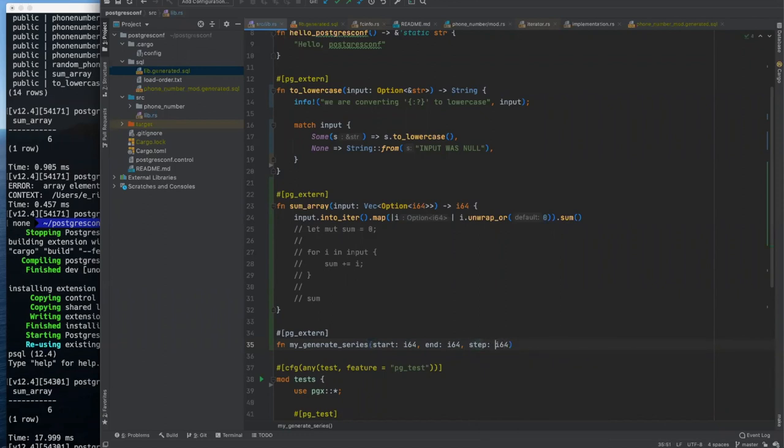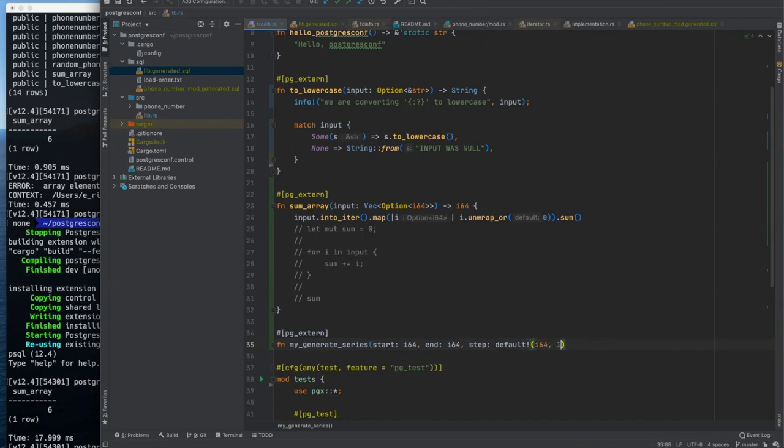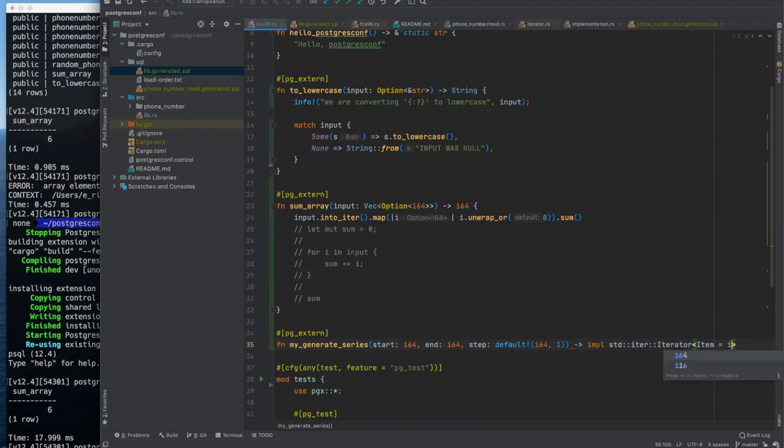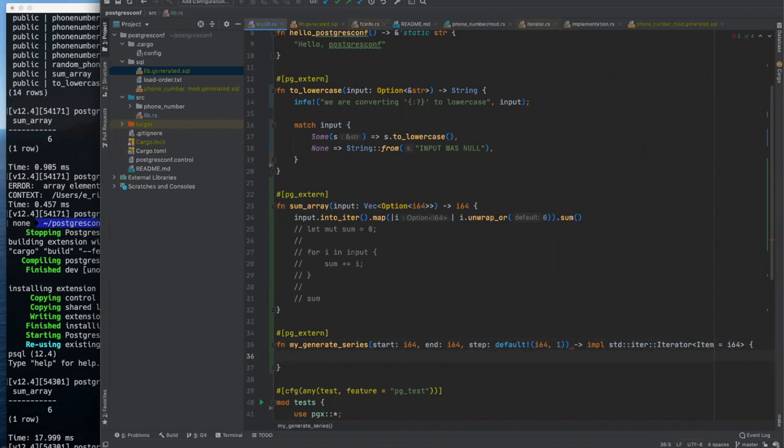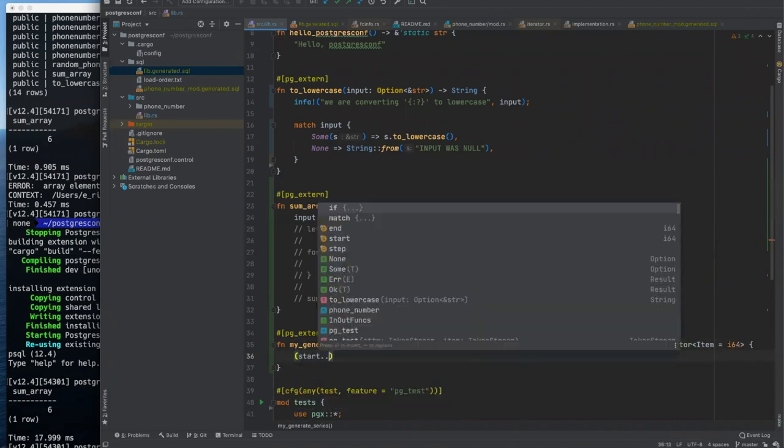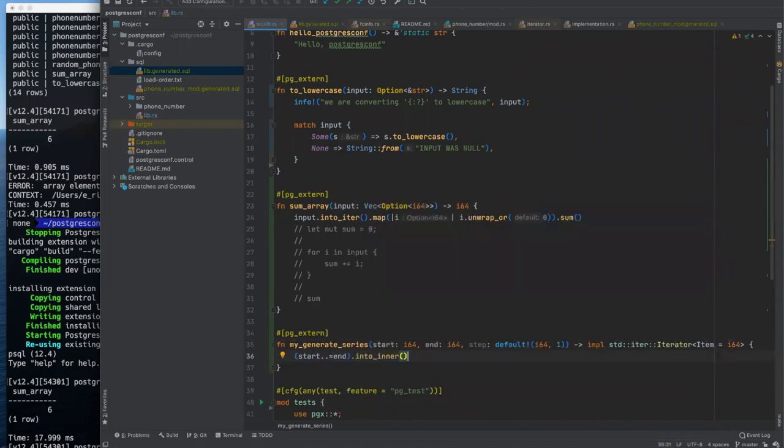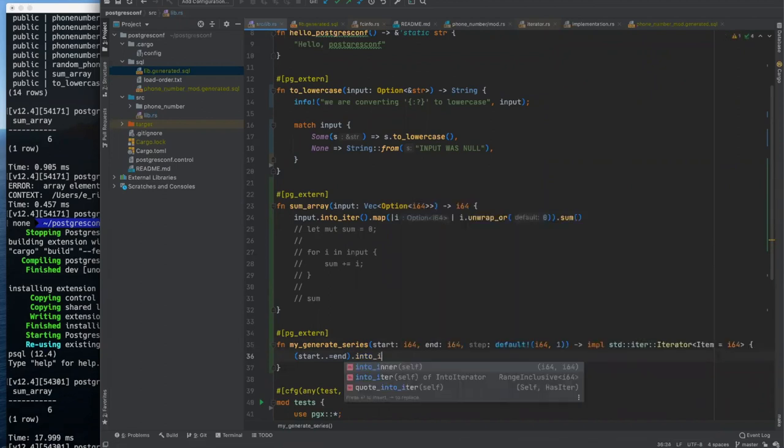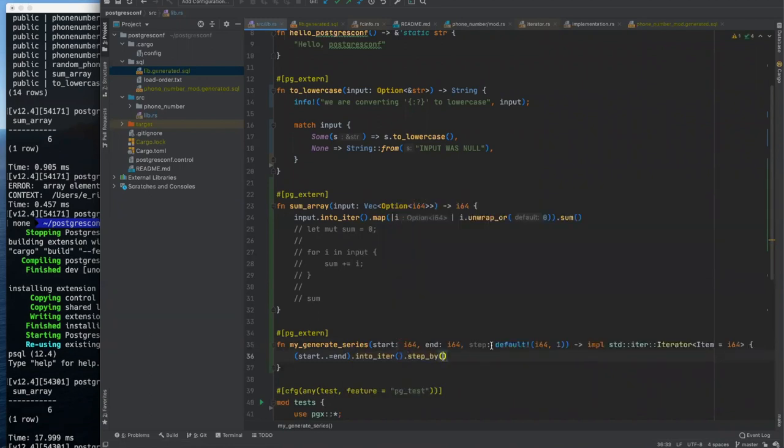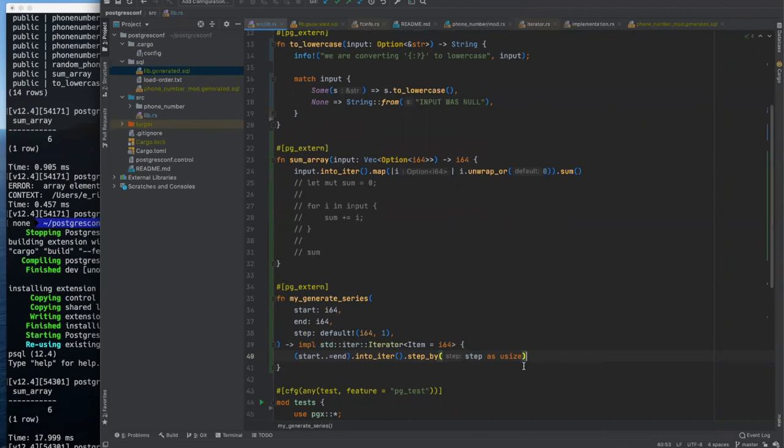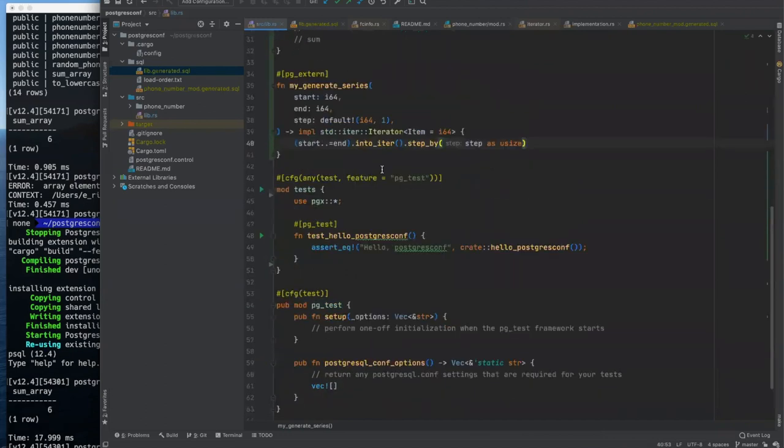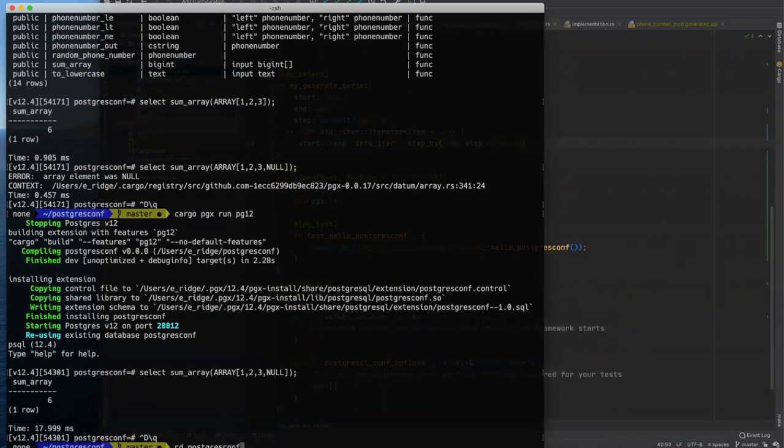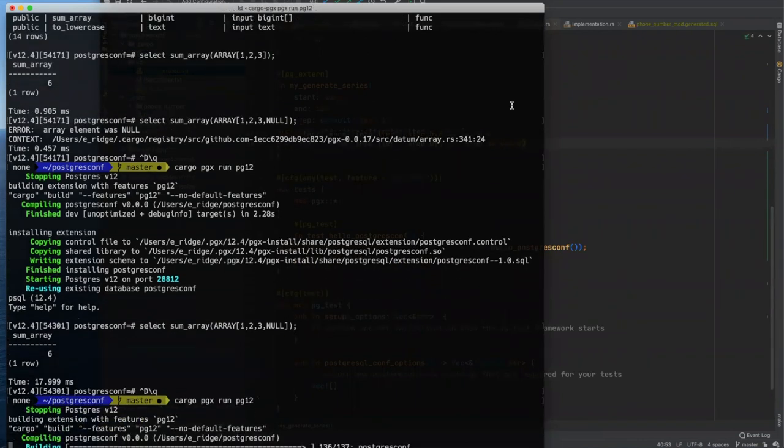So we're going to have a start, which would be an I 64, an end, that would be an I 64. And we're going to have a step that might as well also be an I 64. But we want to default, this is a PGX macro, we want to default the value of step to one. And then we are going to return an implementation of a rust standard iterator whose item, rust can be a little wordy, whose item is of type I 64.